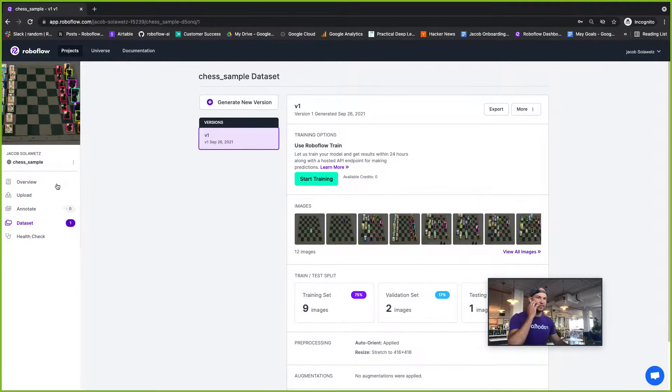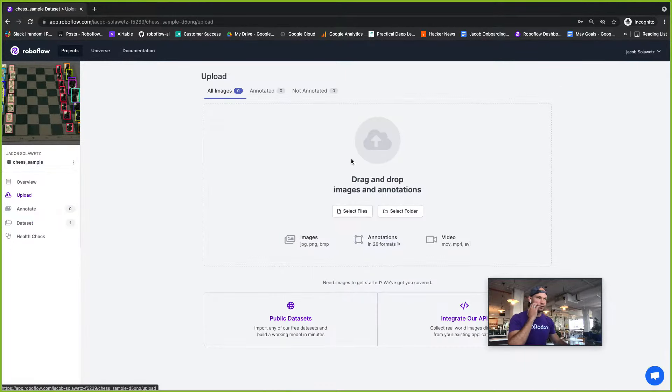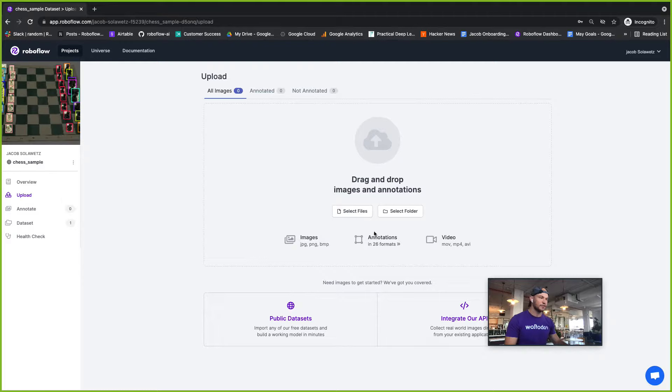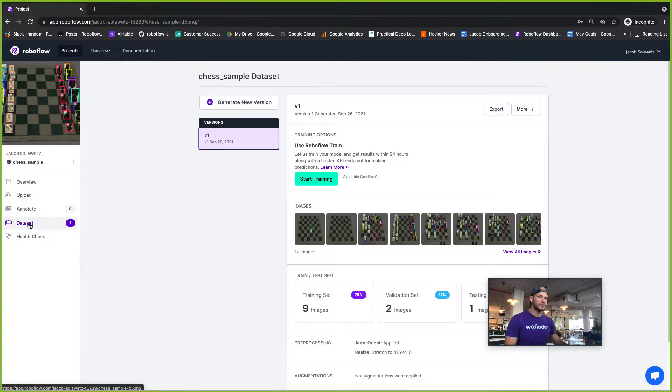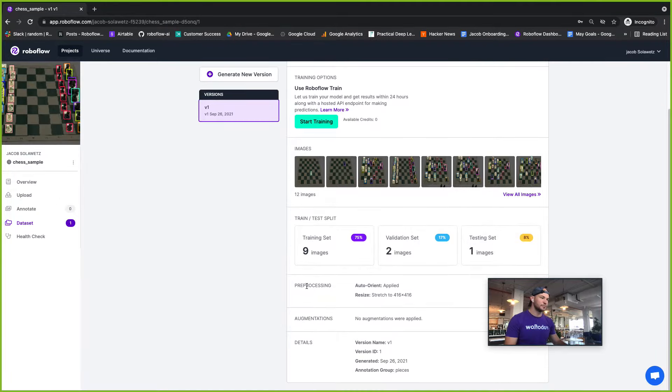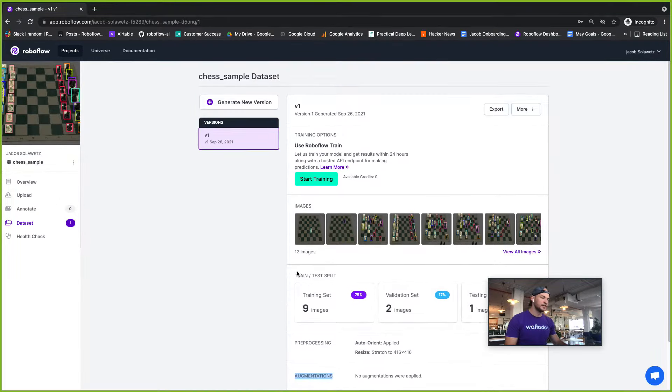After that you can upload your data here—you can upload annotations and images. You can also upload just images and then make your own annotations within RoboFlow. After that you go to your dataset tab and generate a new version, where you can choose preprocessing and augmentation steps.